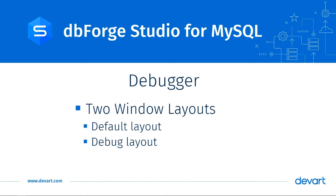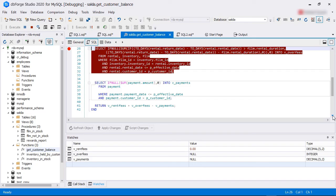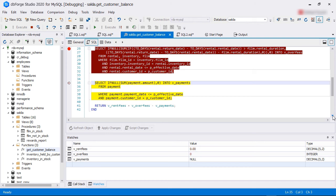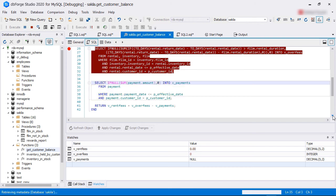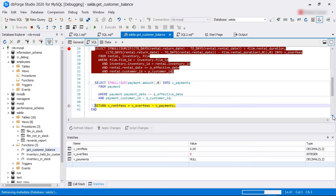dbForge Studio for MySQL has two window layouts, default layout and debug layout. In debug layout, watches and call stack windows are also available. Both layouts preserve their state when starting or stopping debugging or exiting the application.